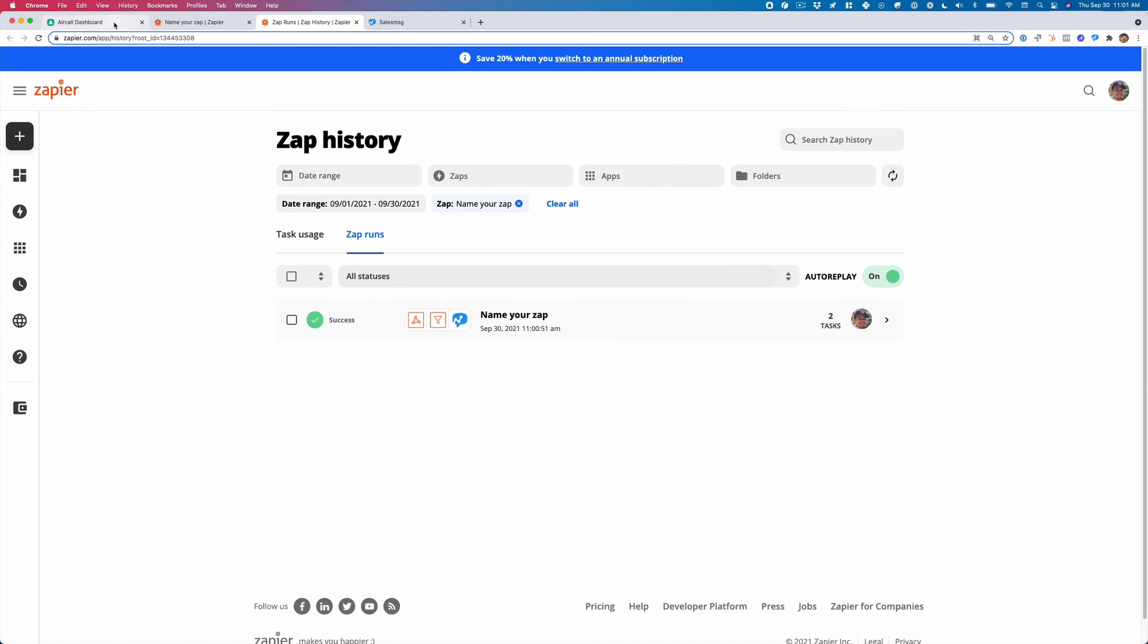So if you want to create a text message after you apply a tag from Aircall, this is how you do it. So I hope that helps and talk soon.